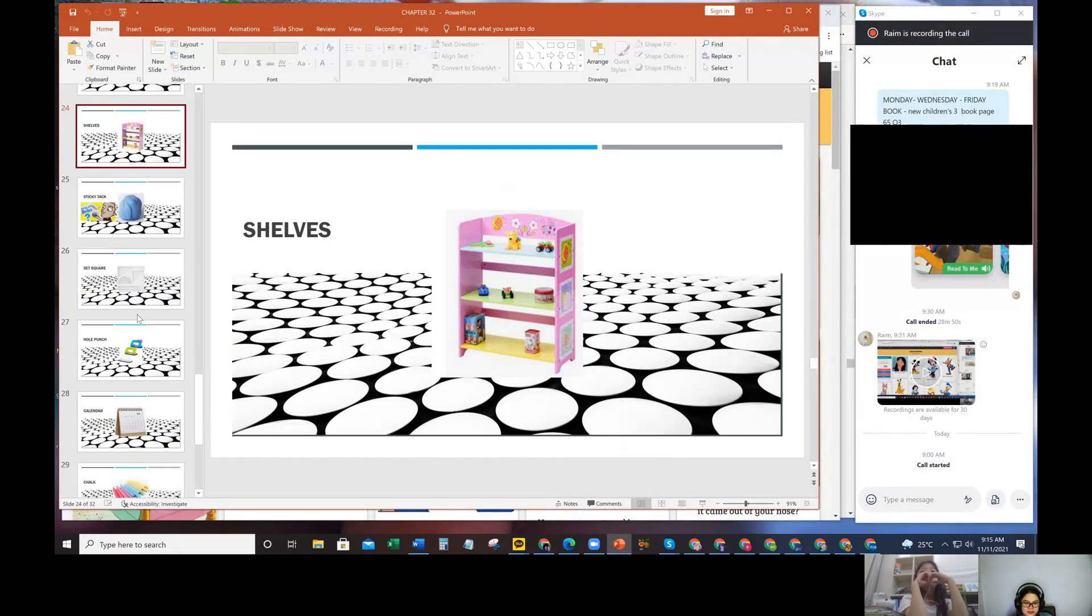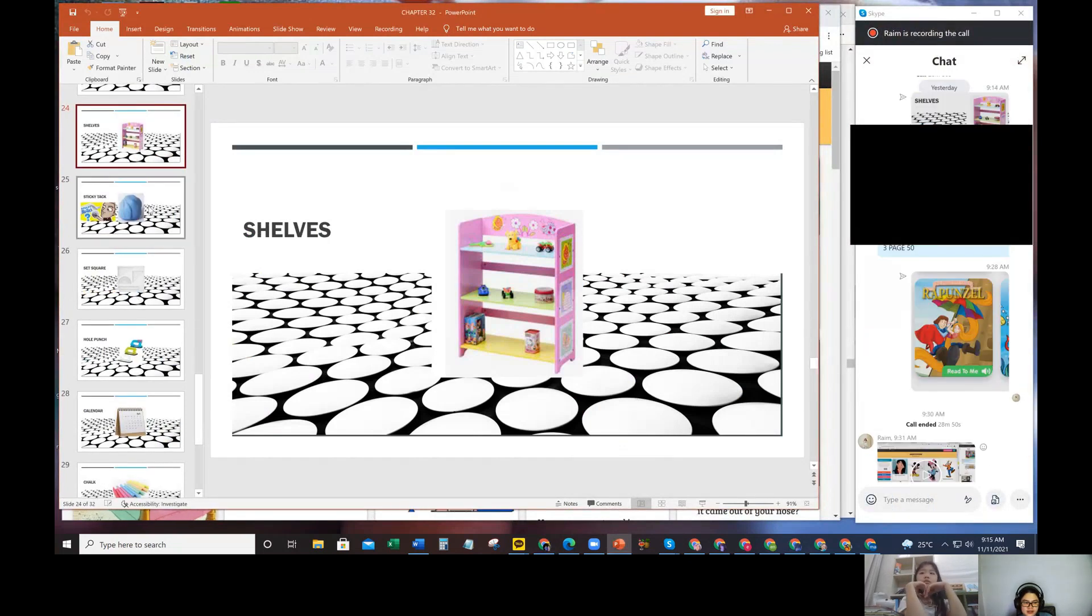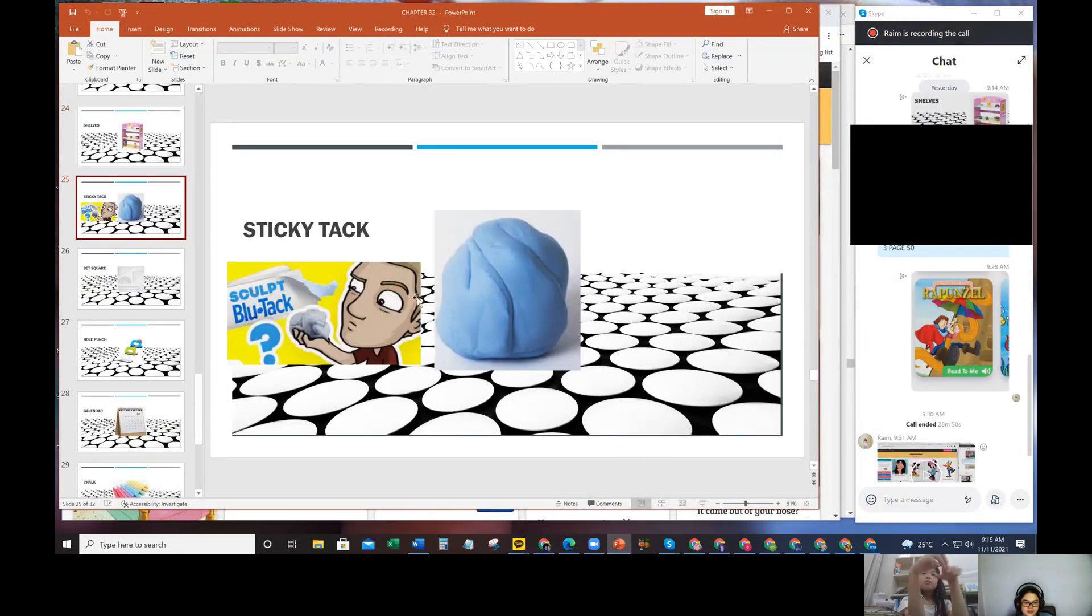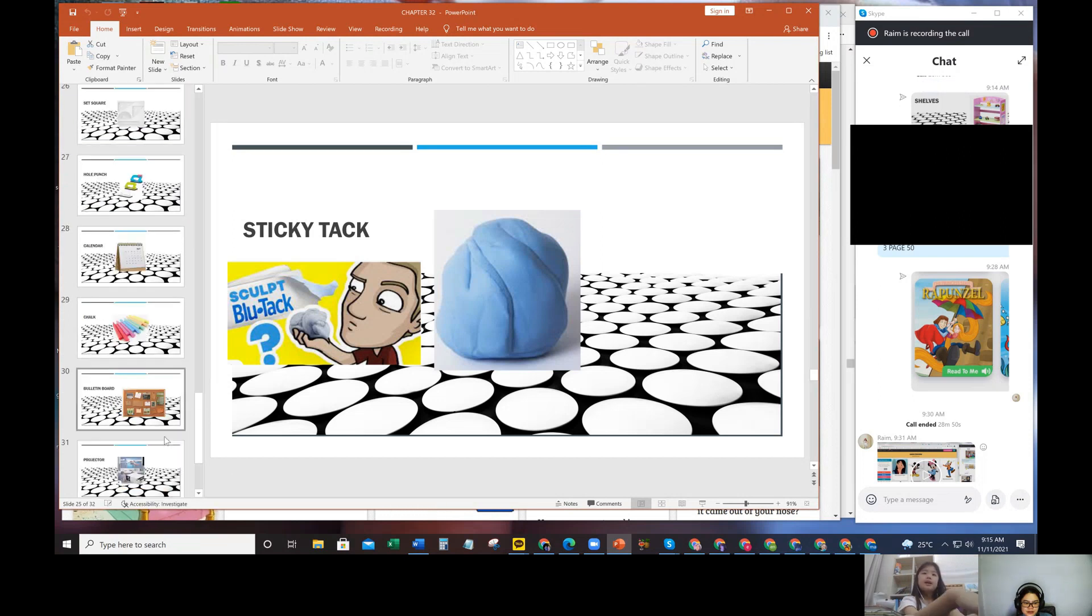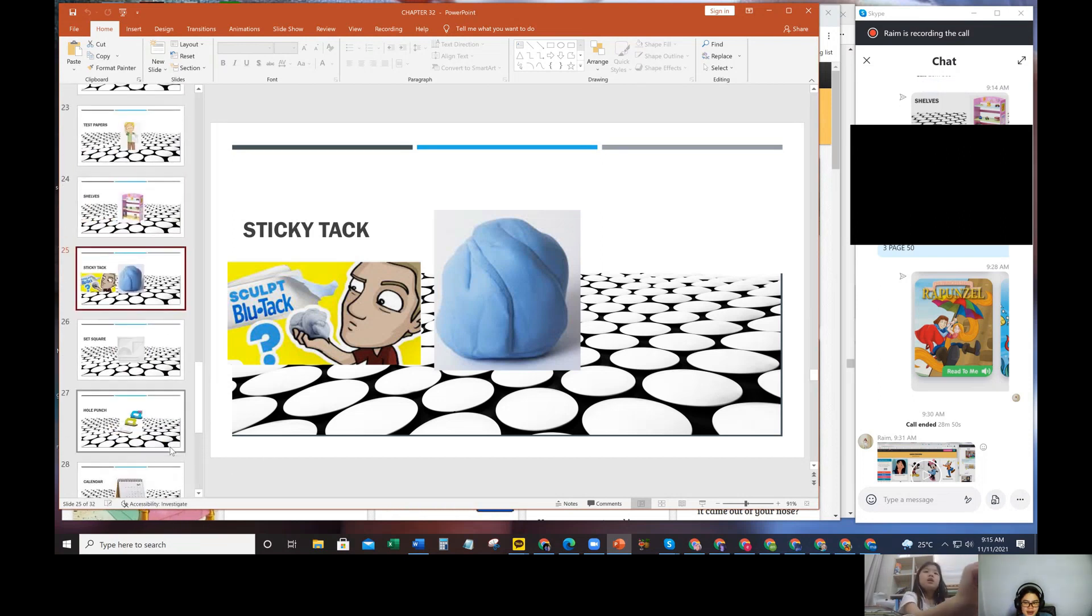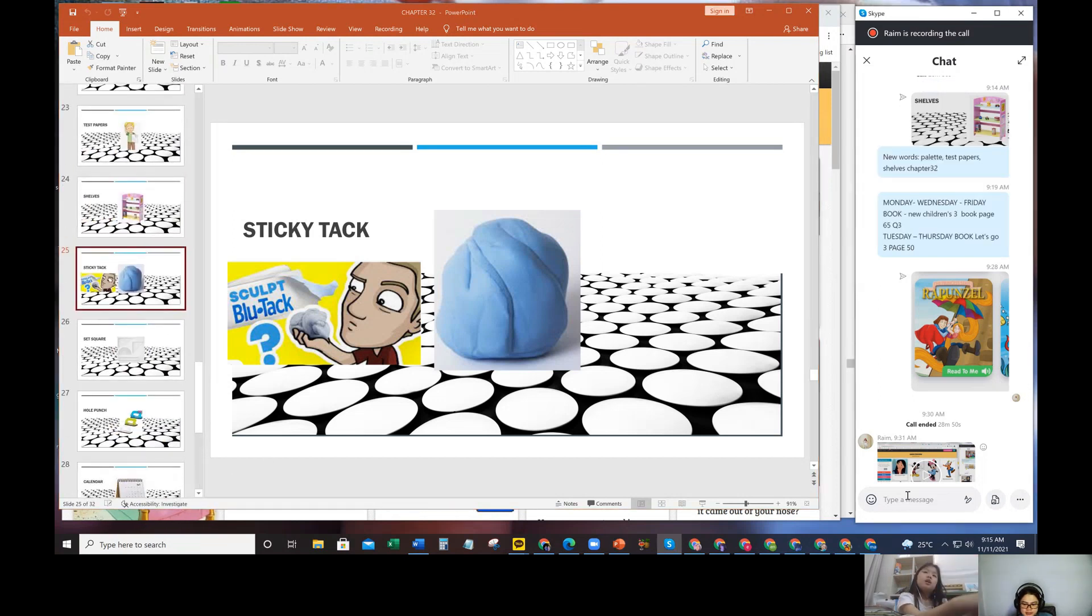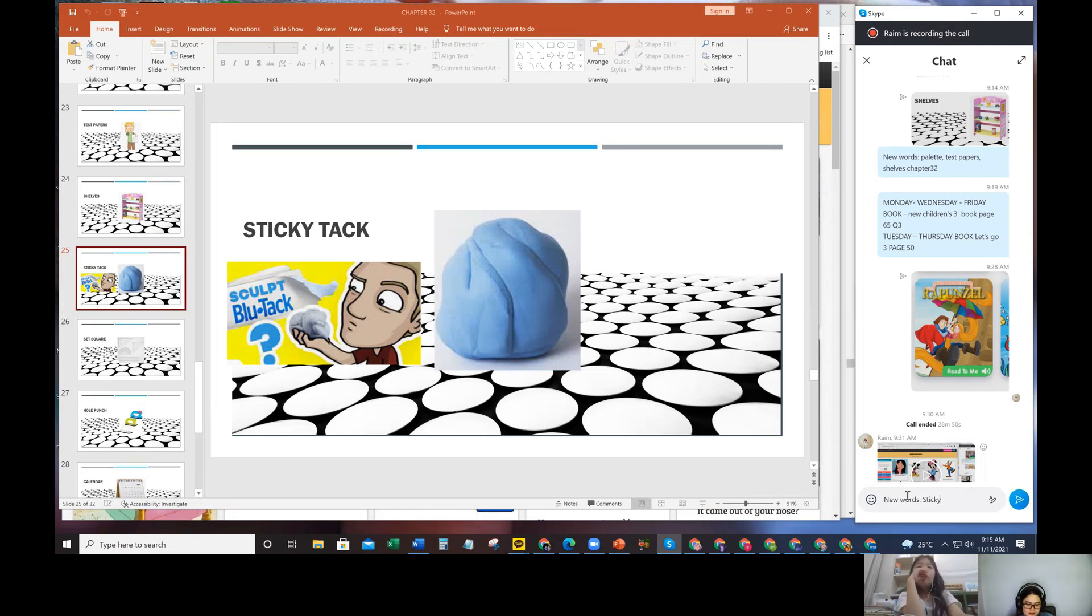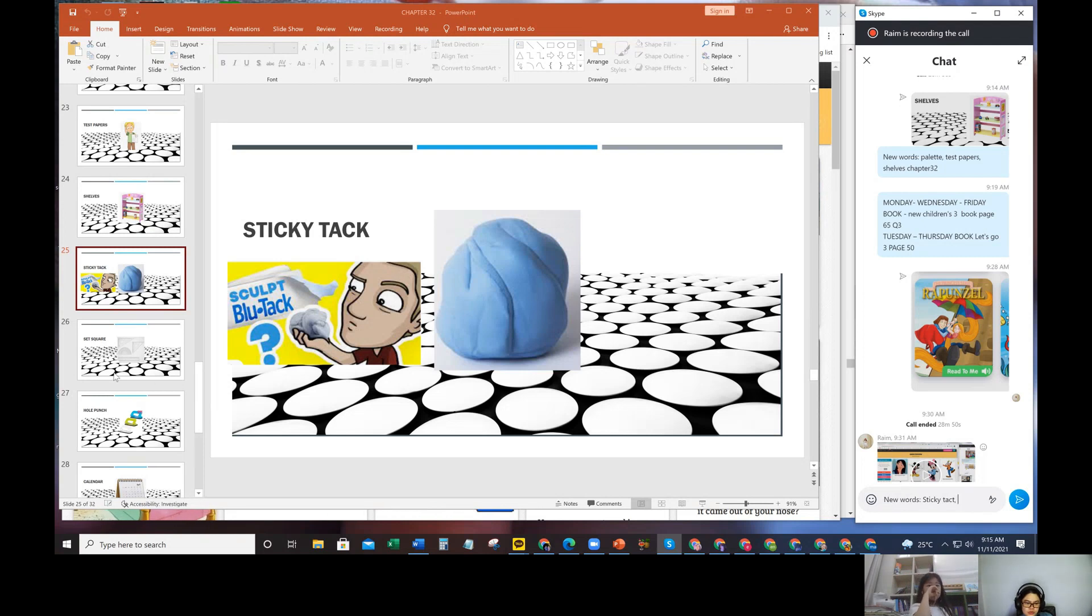New words - last one was shelves, next one is sticky tack. You know what a sticky tack looks like? It's like a blue glue you can use to stick paper.